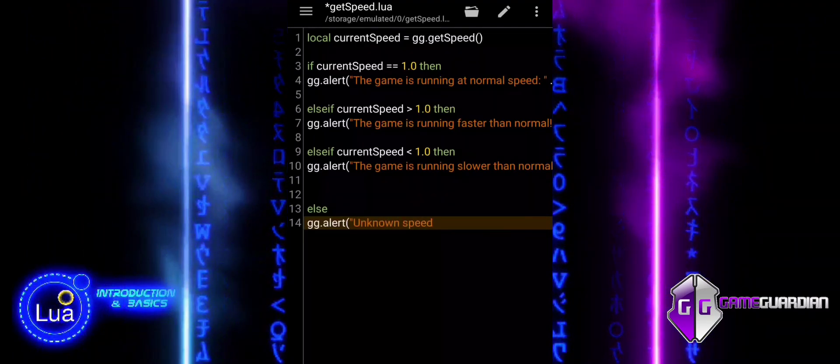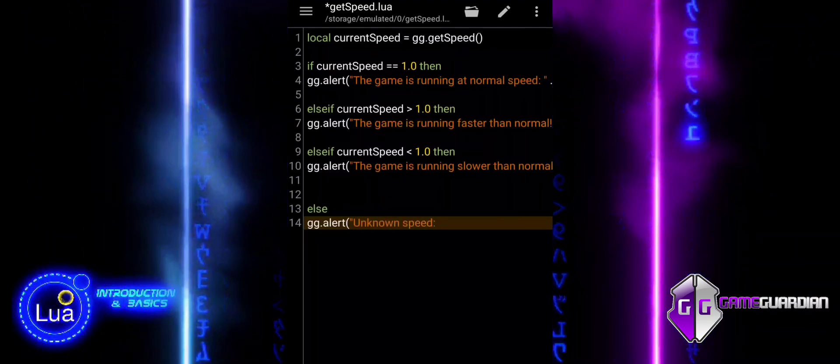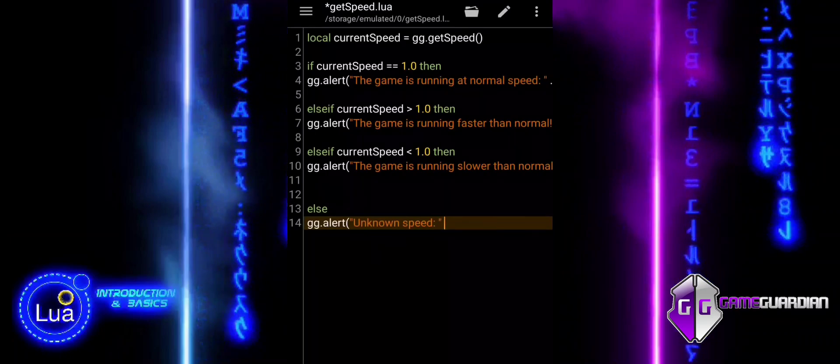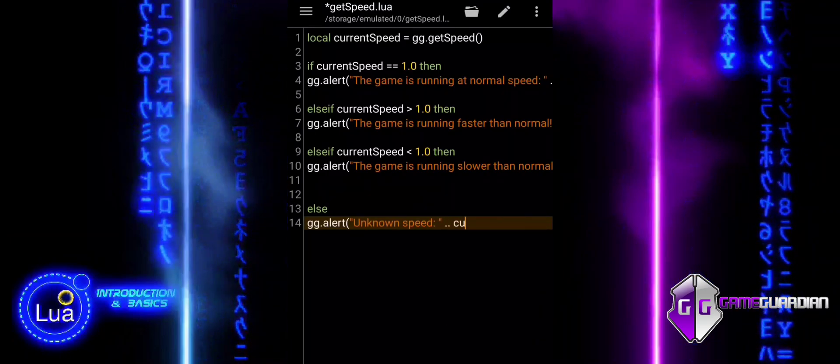Else, it is used as a fallback in case the game speed is something unexpected or non-standard.